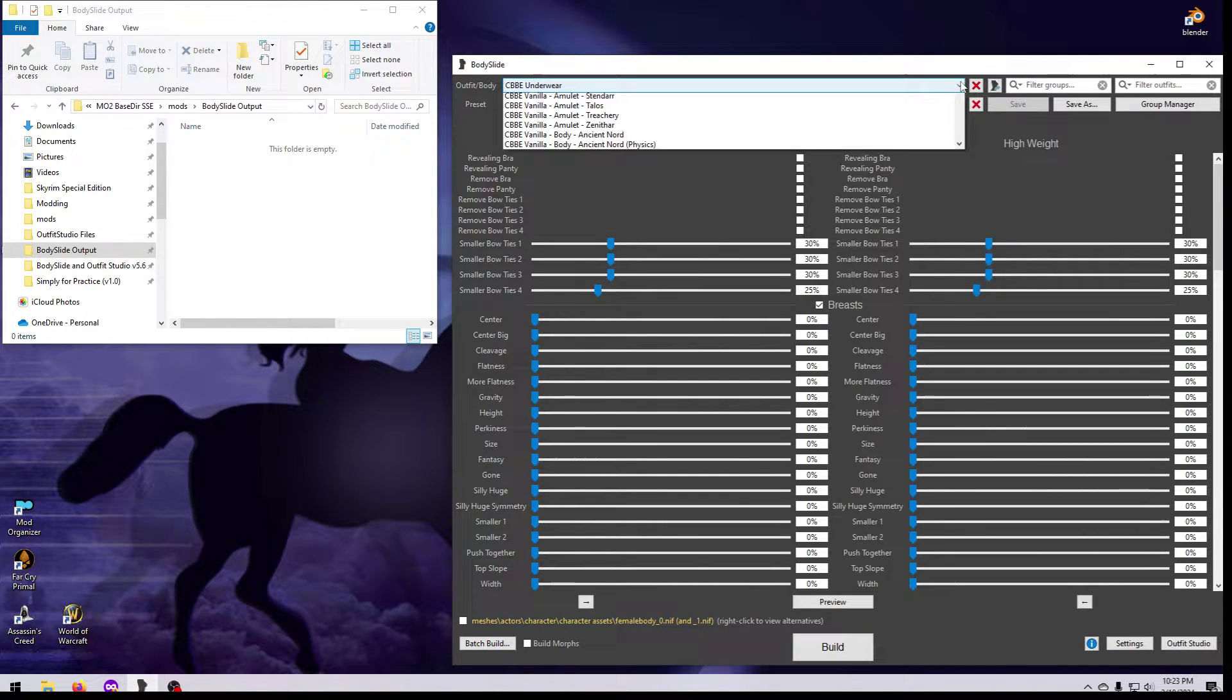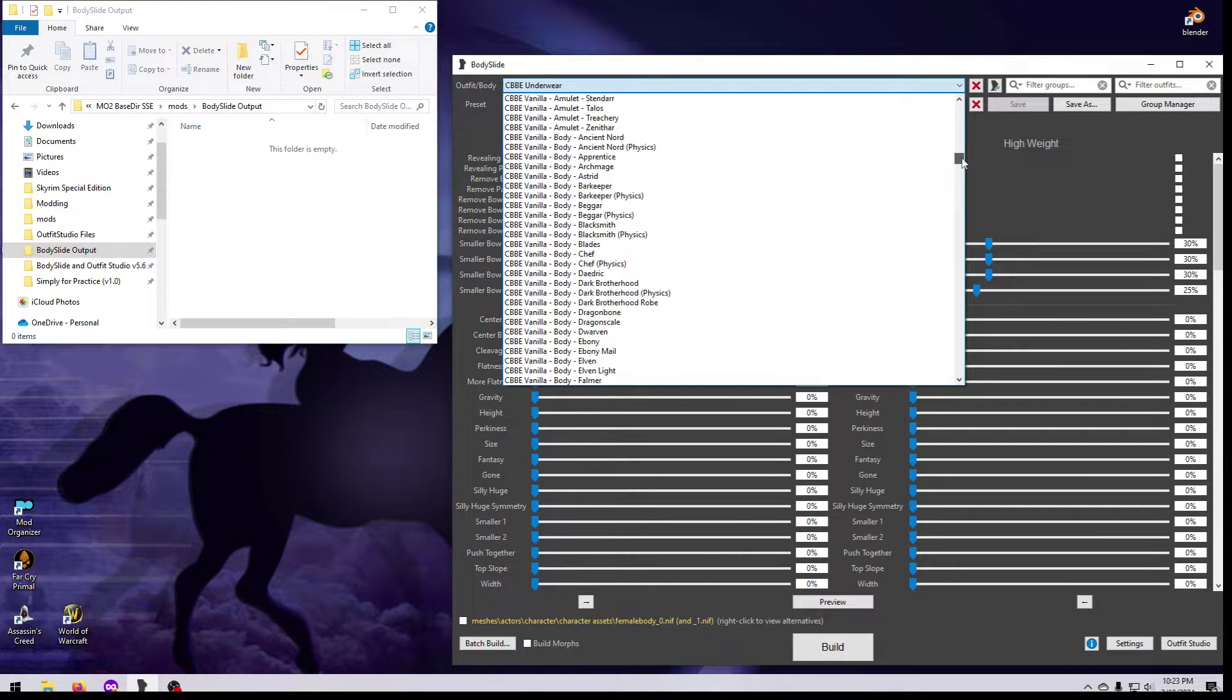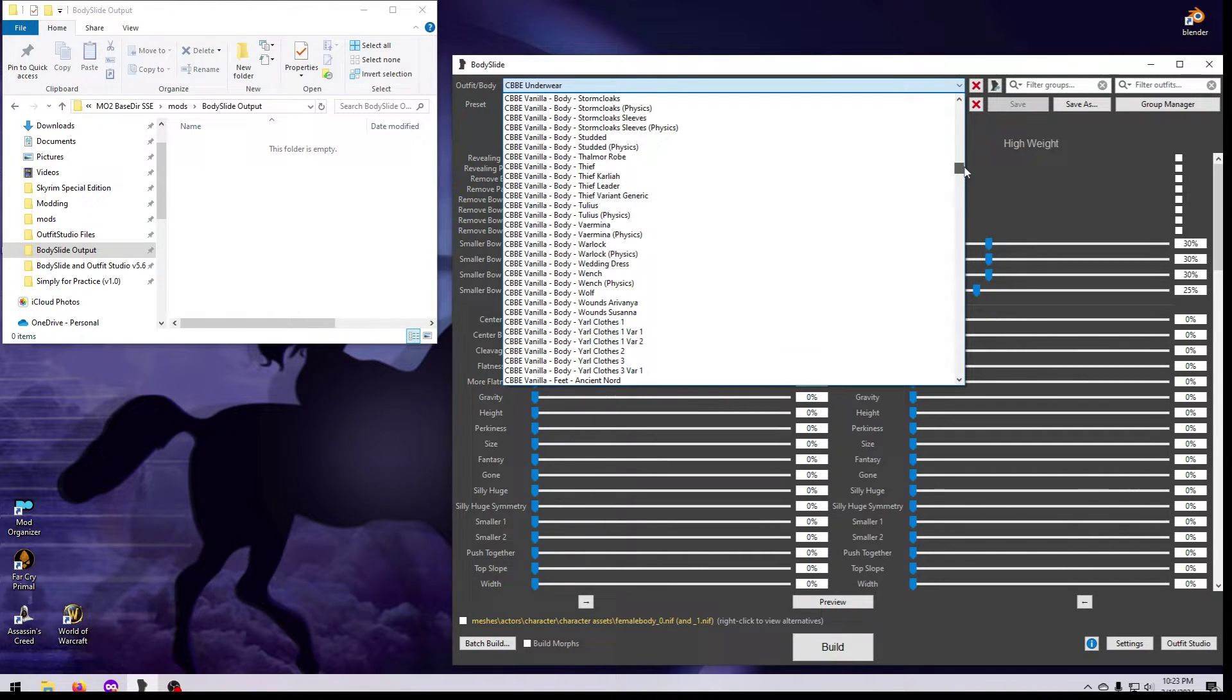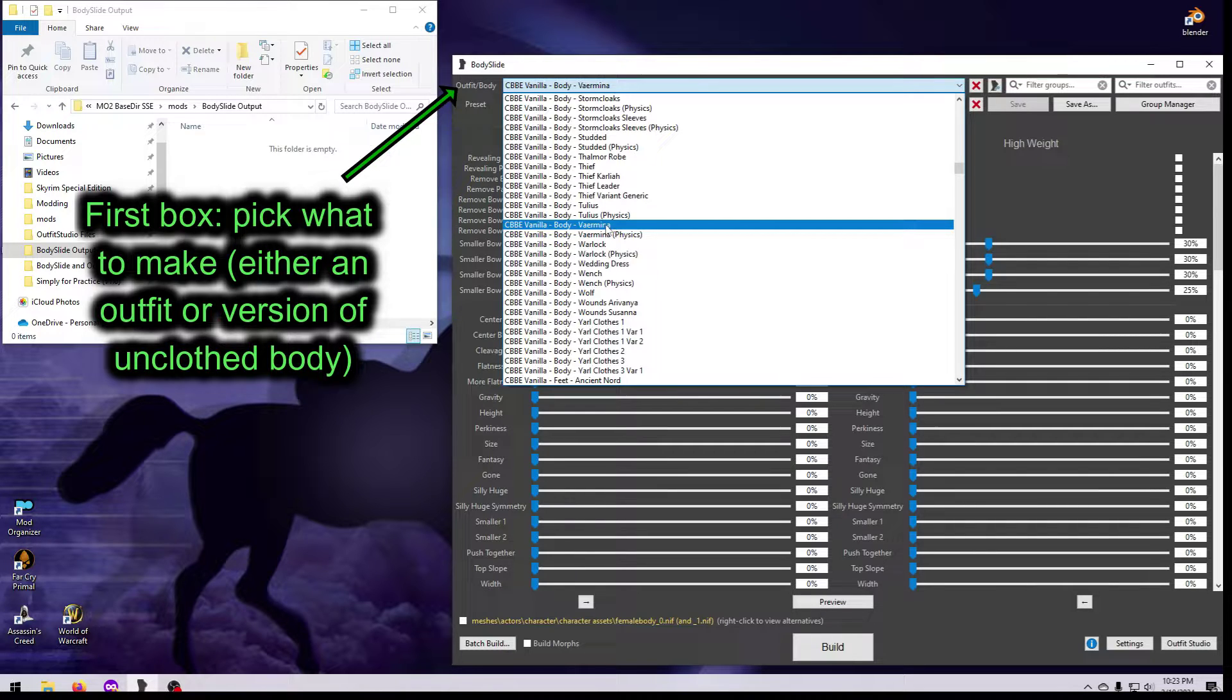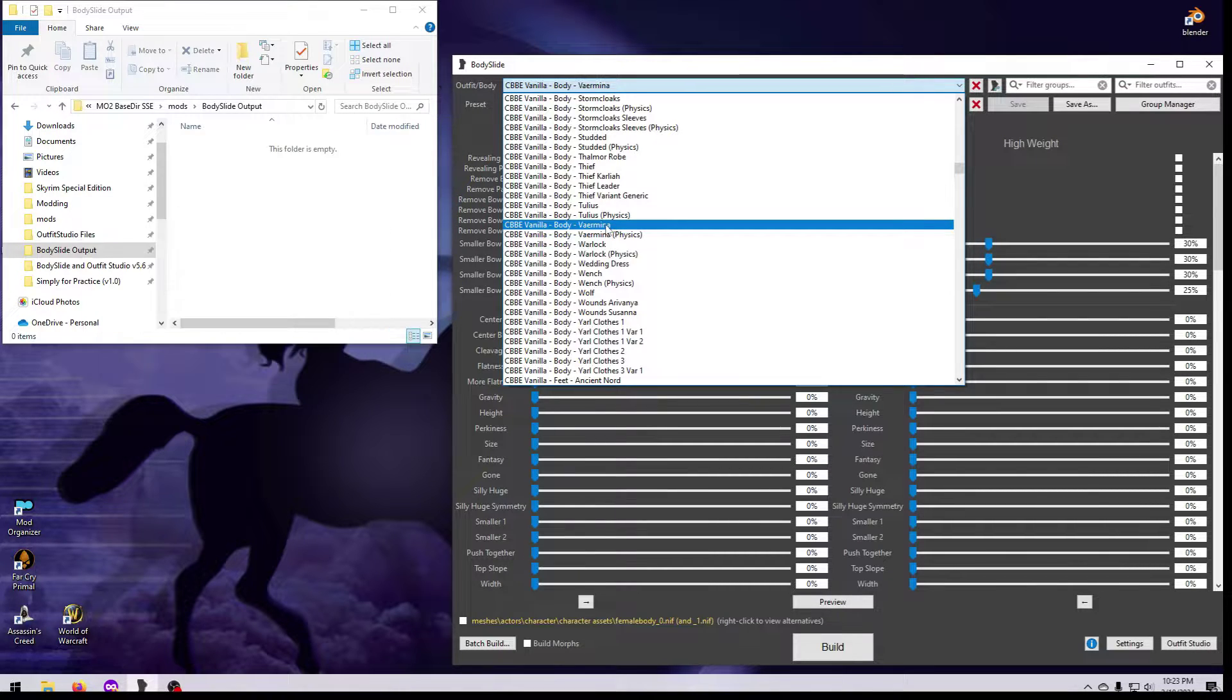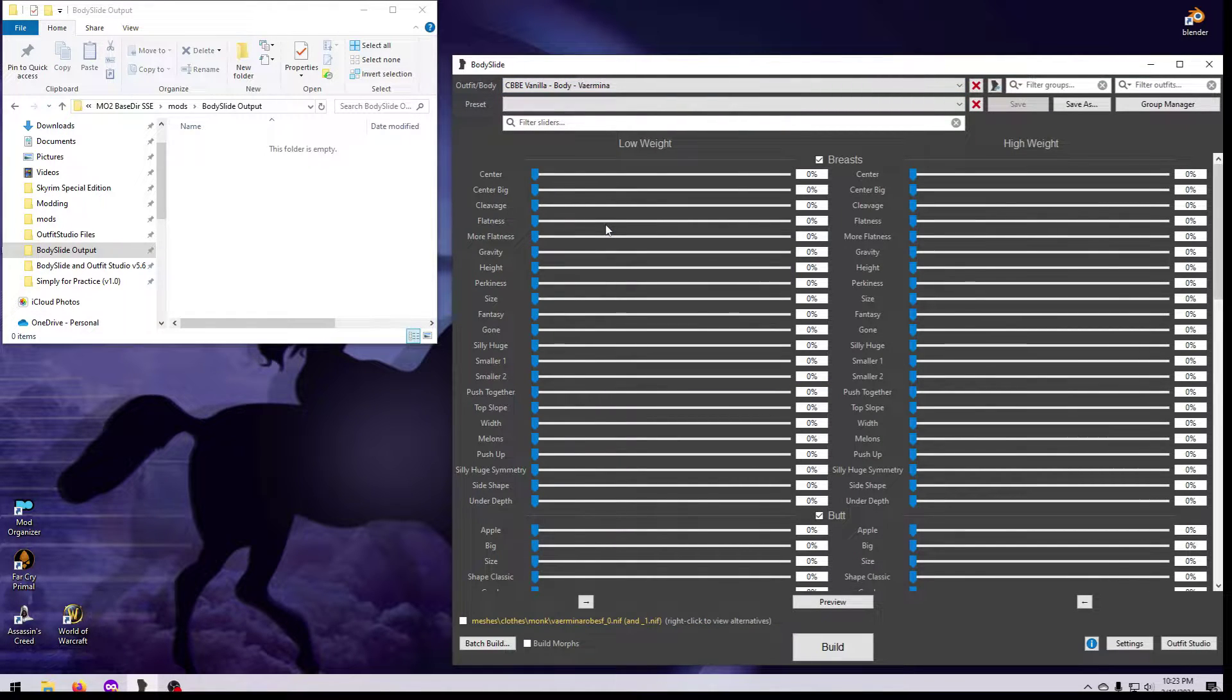Body Slide is a tool that runs entirely outside your game, and it only creates NIFs that you tell it to make. The first drop-down list at the top is where you select what you want to make, and this can be an outfit, armor, jewelry, or whatever version of the unclothed body you want, such as Nude, Never Nude, or Physics.